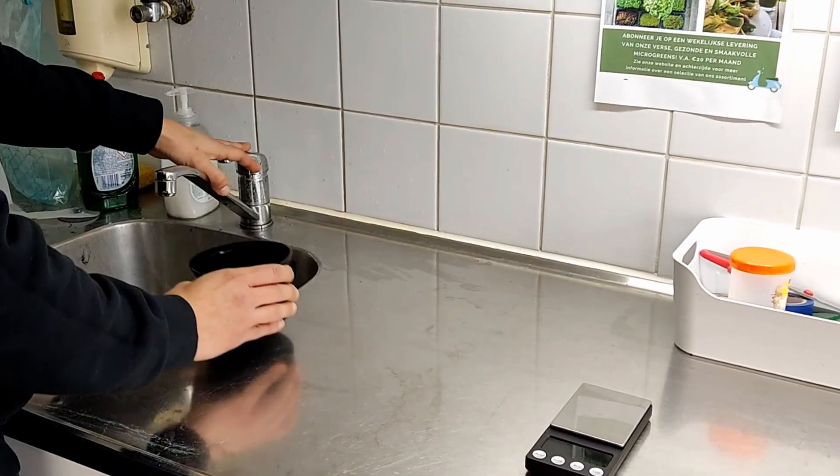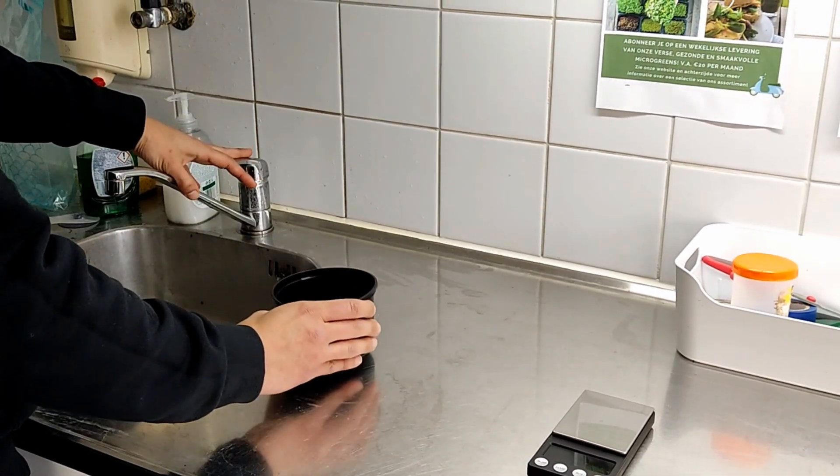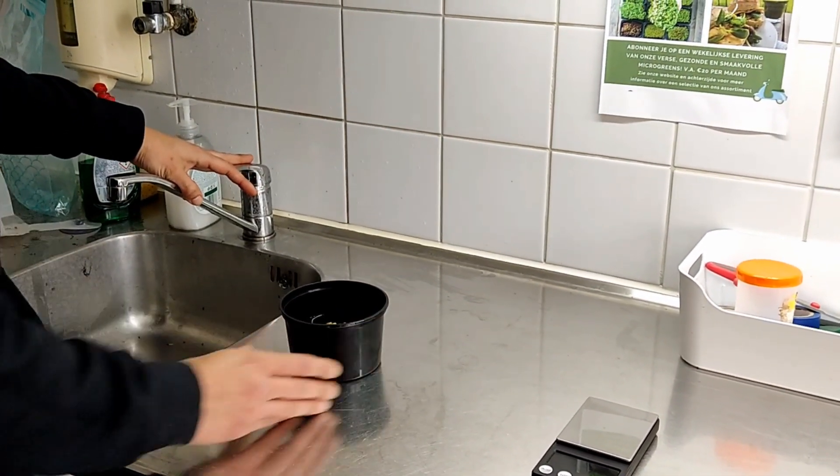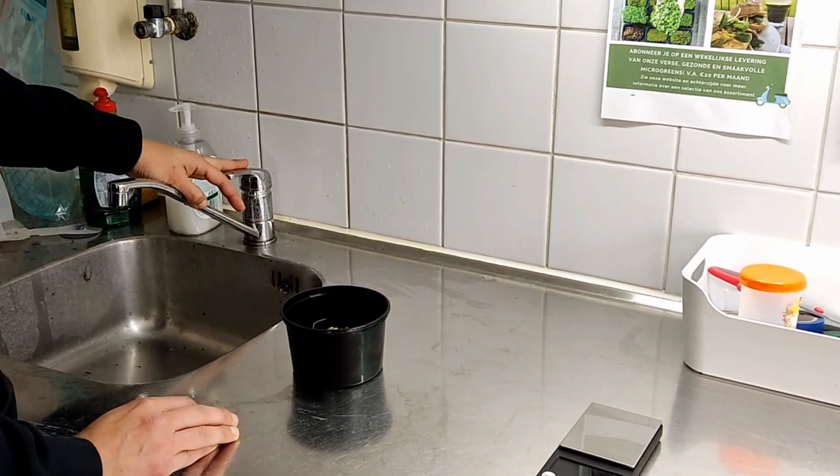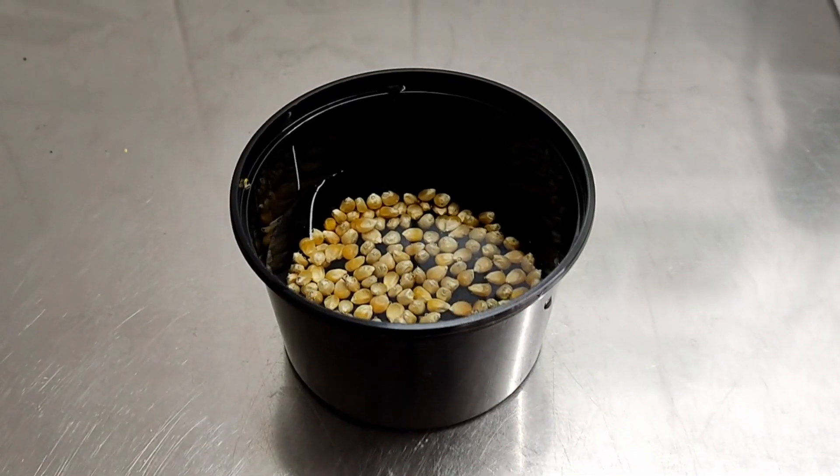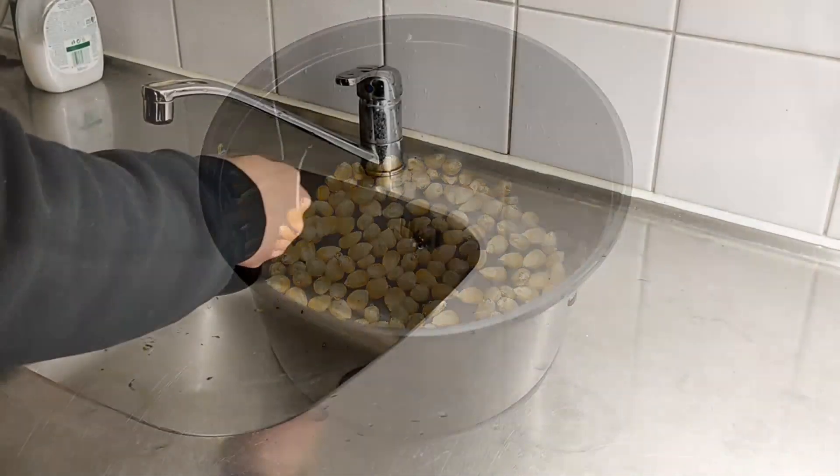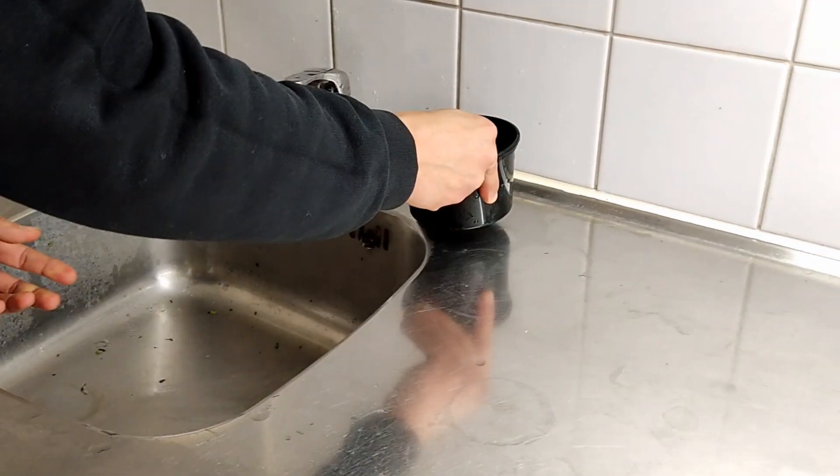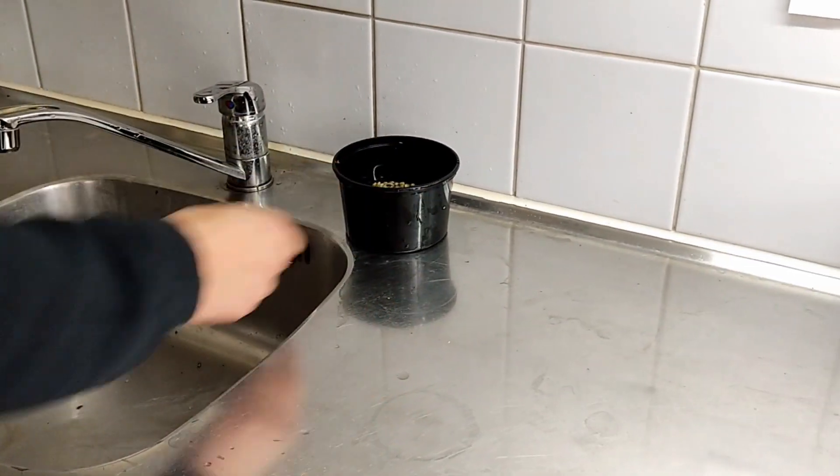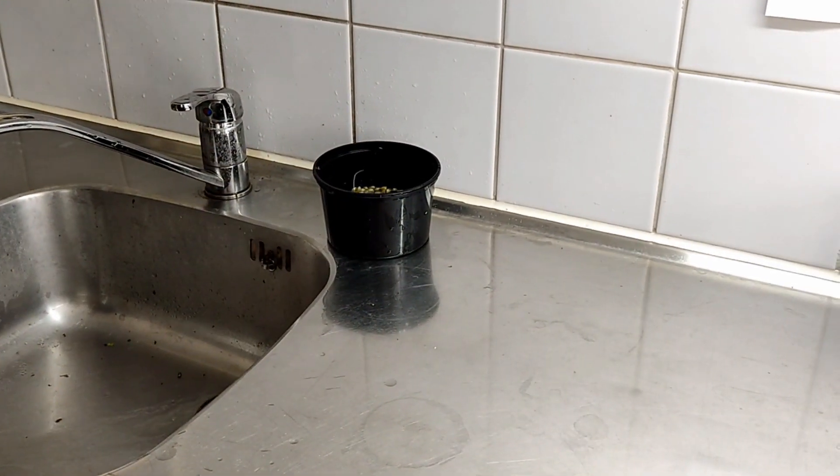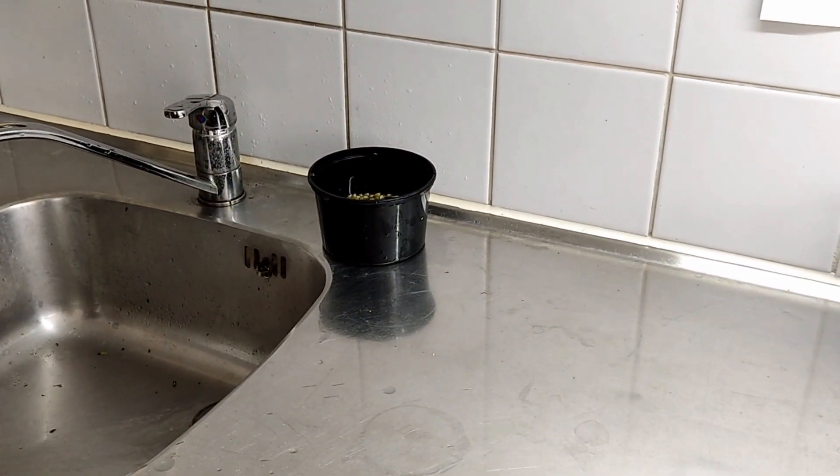First, you're going to fill it up with water and let it soak. Cover it, submerge it in water. They usually tend to drop to the bottom. If not, just place something heavy on top.